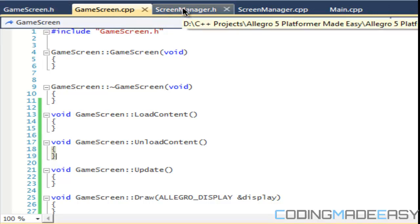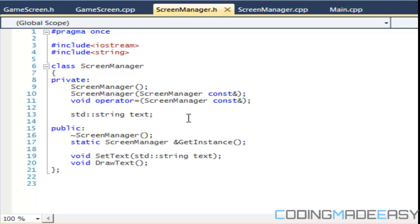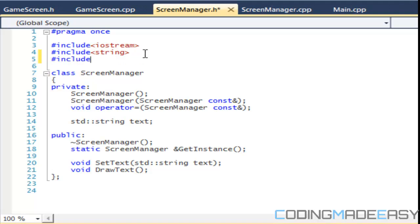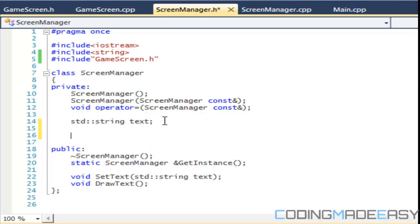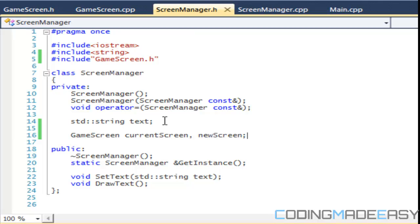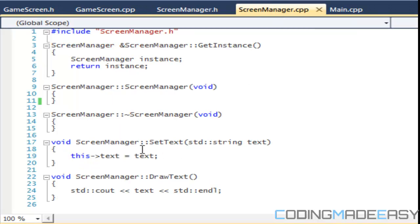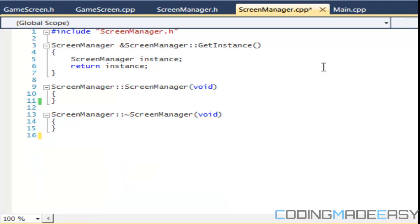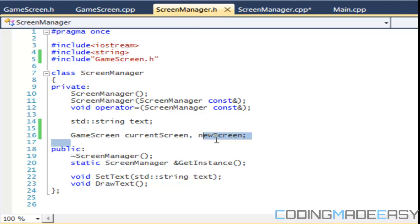We've got our GameScreen set up, so we need to go back to our ScreenManager. In our ScreenManager class we're going to include an instance of our GameScreen — we'll call it currentScreen and we'll have a newScreen. We'll also be making a screen stack but we're not going to focus on that this tutorial. In our initialize method we need to get rid of certain things to test the screen manager.